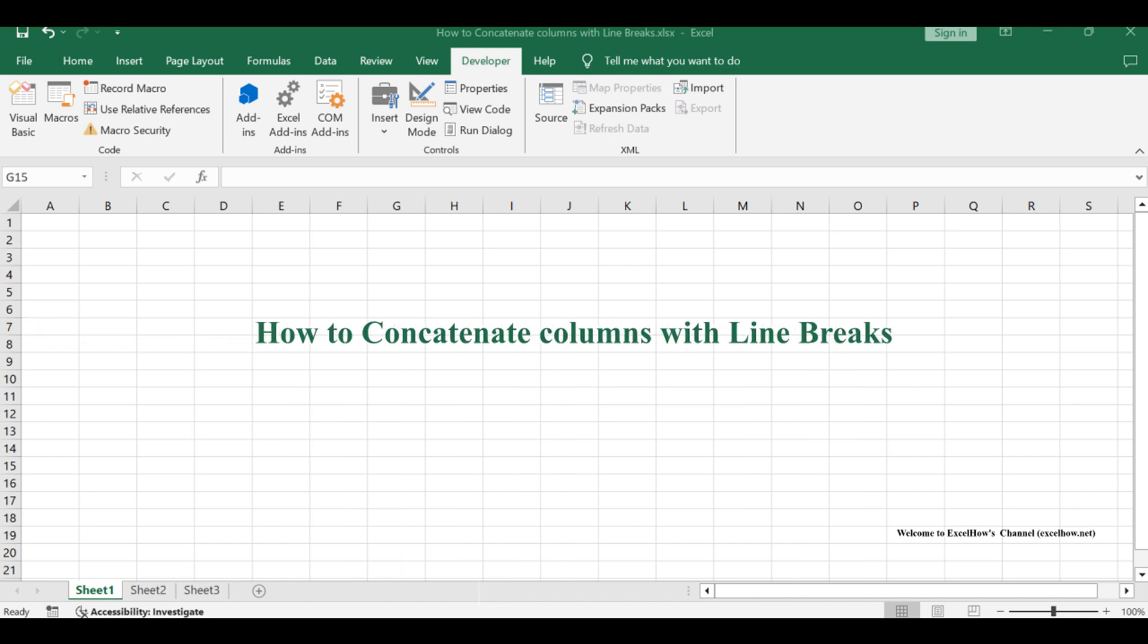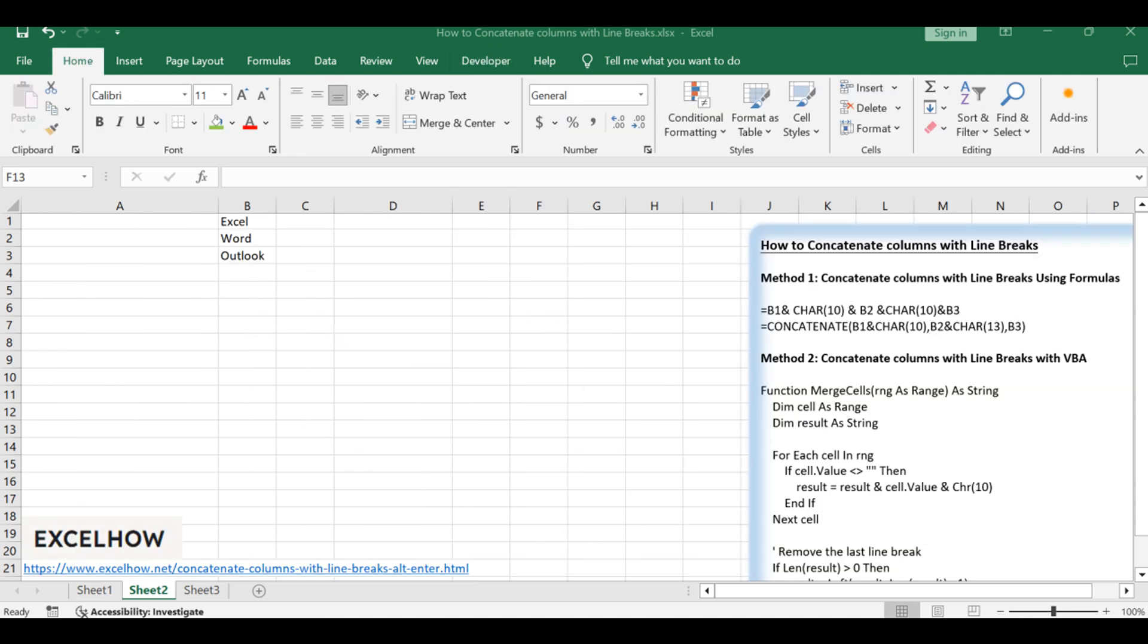Welcome to this Excel tutorial. We're embarking on a journey to master a delicate art: combining cells from different columns into a single cell adorned with gentle line breaks. We've got two methods up our sleeves that bring both elegance and simplicity to this task. Let's dive in and discover the magic together.